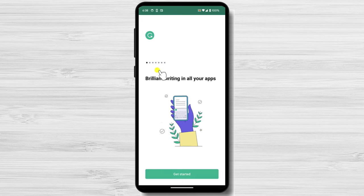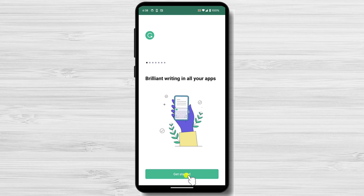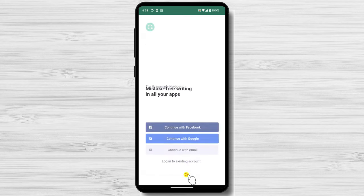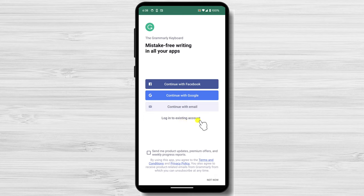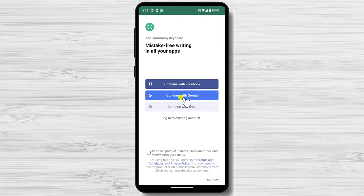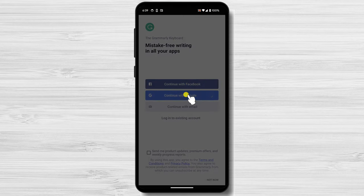Tap Get Started. Create a Grammarly account or sign in with an existing account. I will select Continue with Google, as that is the easiest one. You can also create an account with your email address and Facebook, or log in with your current account.